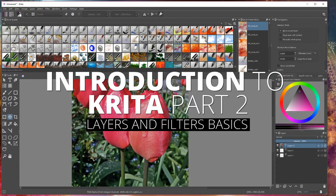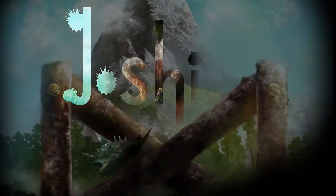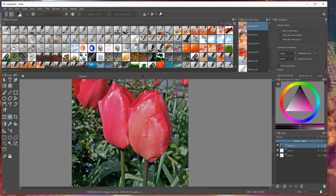Welcome back to another introduction to Krita. Today I'm going to be focusing on filters and layers. Despite Krita's main purpose being an art program, you can do a lot of photo manipulation and use a combination of different filters, especially the external GMIC filters, which can be used to make all kinds of artistic pieces using various imagery and techniques.